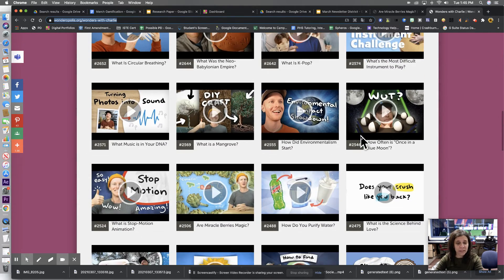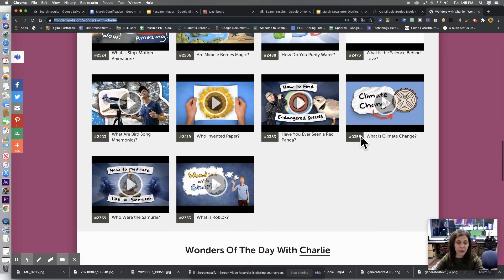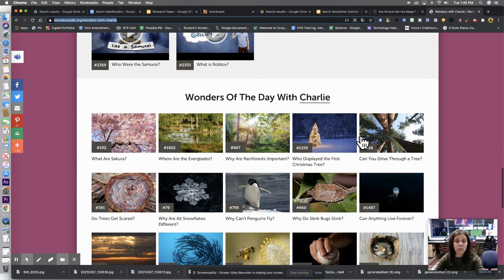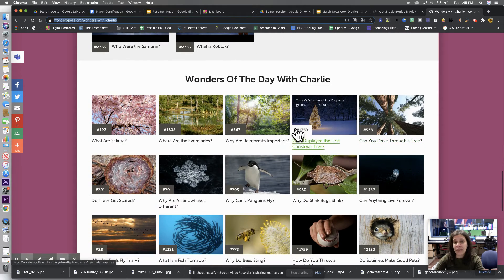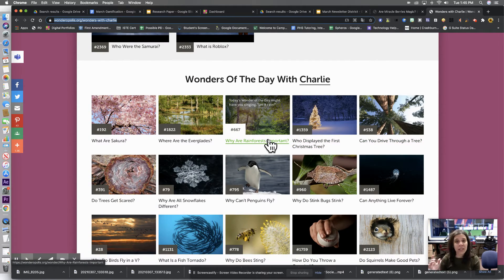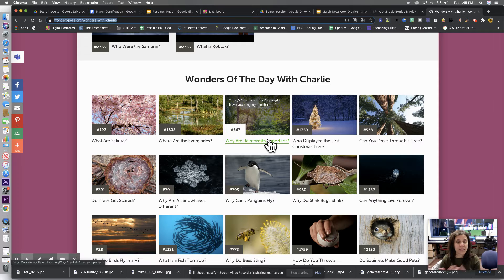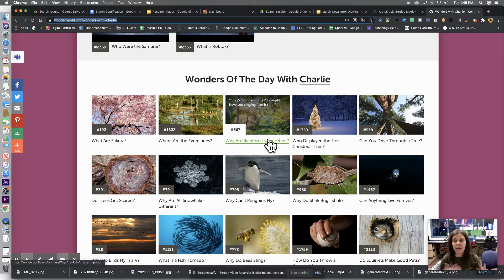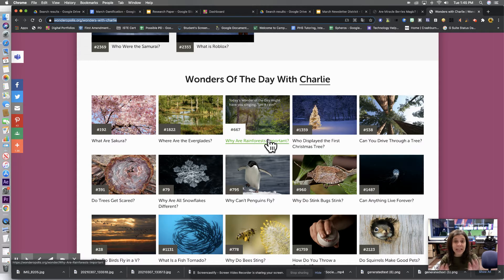But if you scroll down a little bit more, the Wonders of the Day with Charlie is really awesome. Because I know sometimes it's a struggle to get social studies and science and things like that. And these are pretty much like lessons created for you.